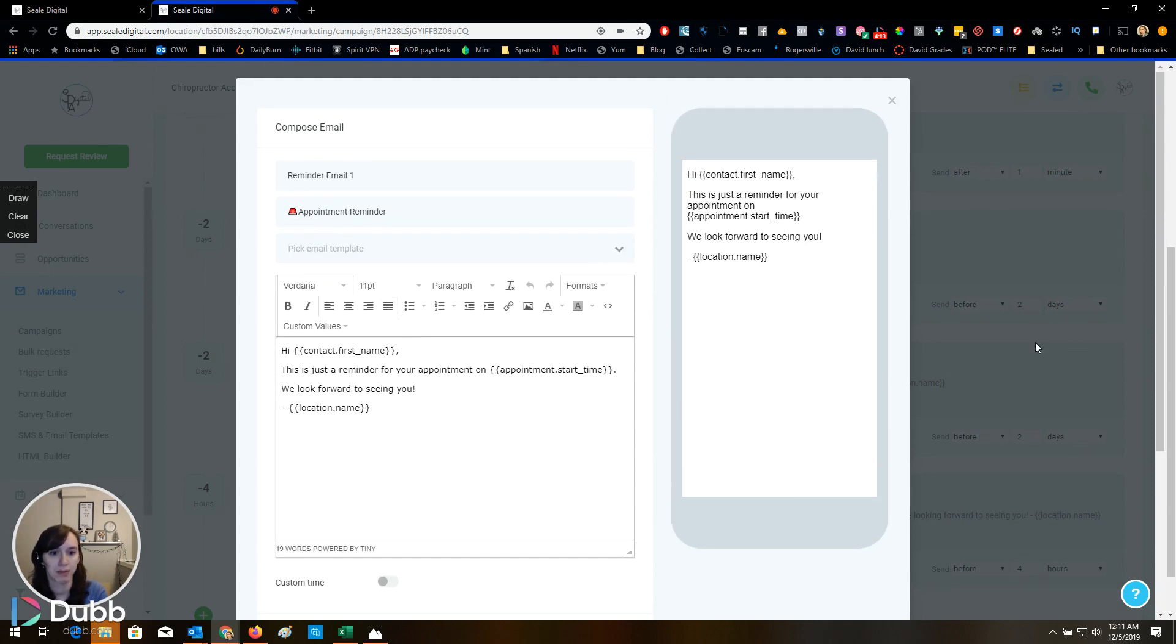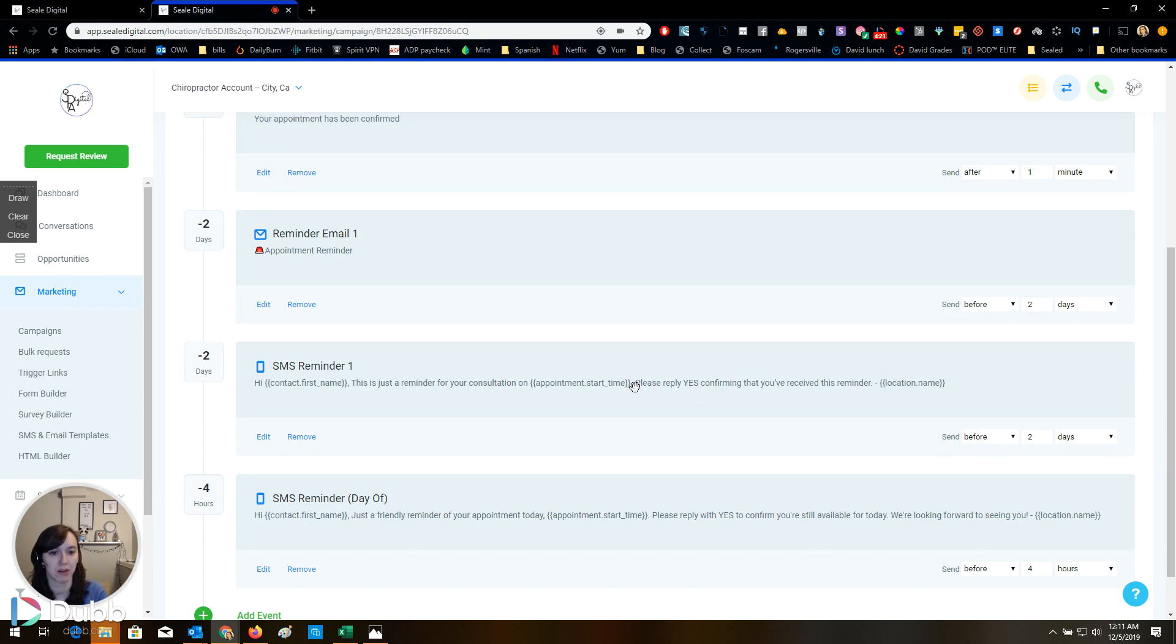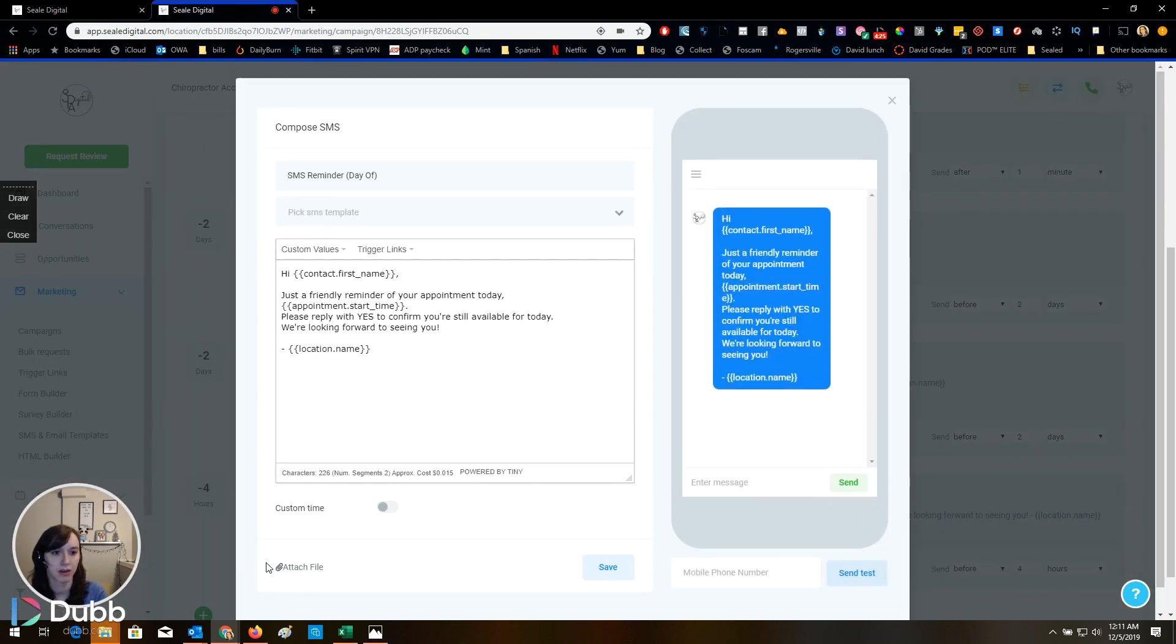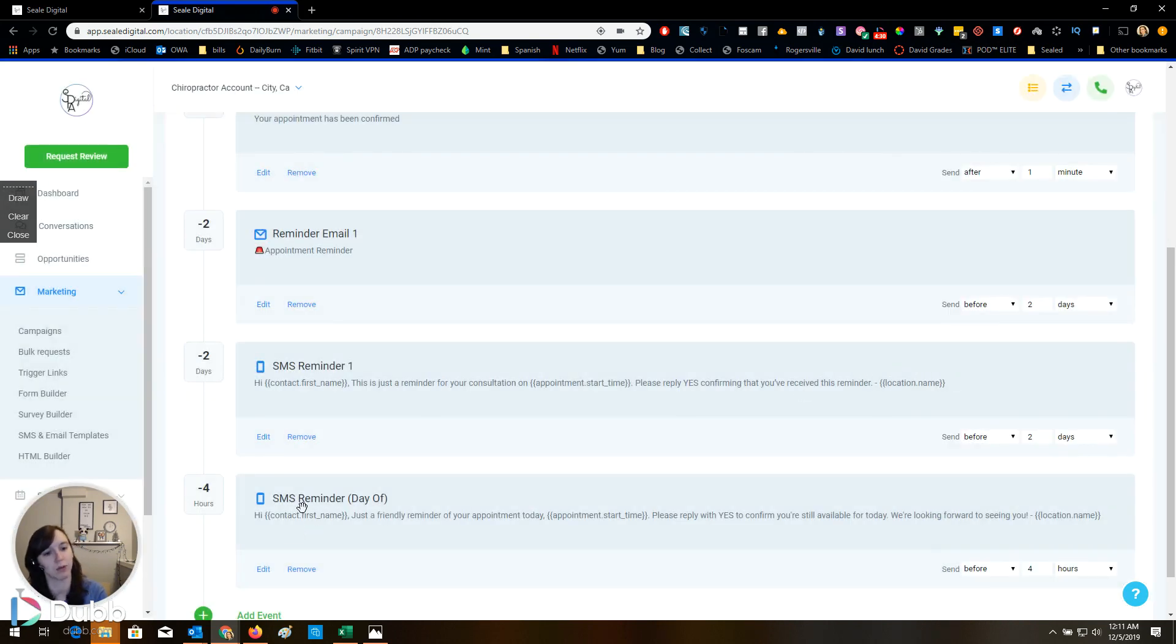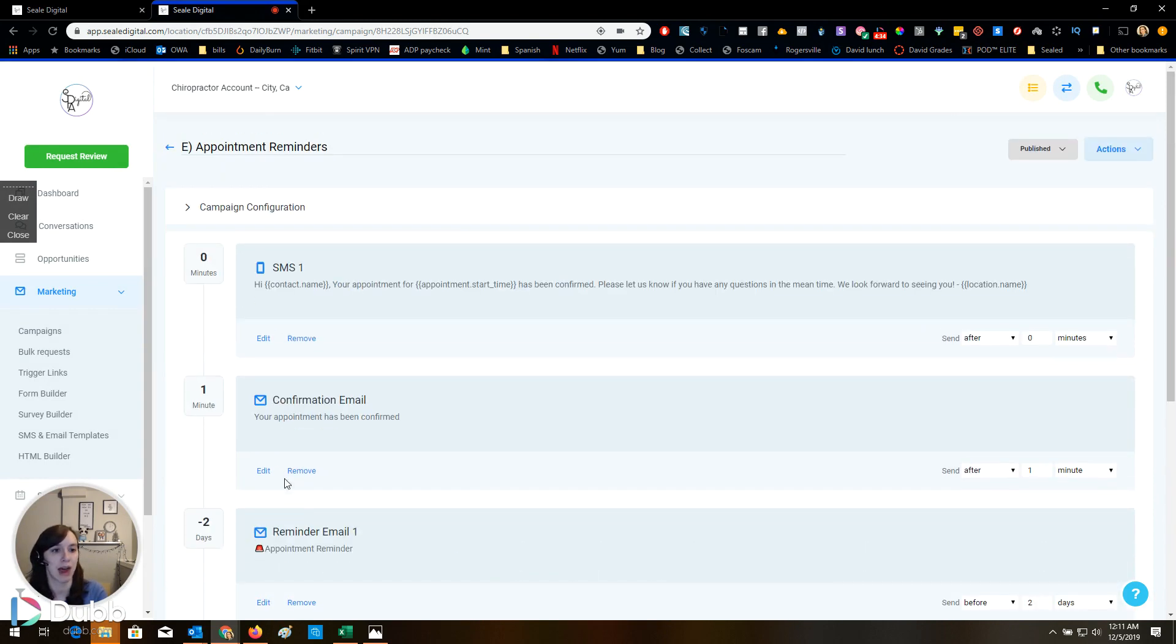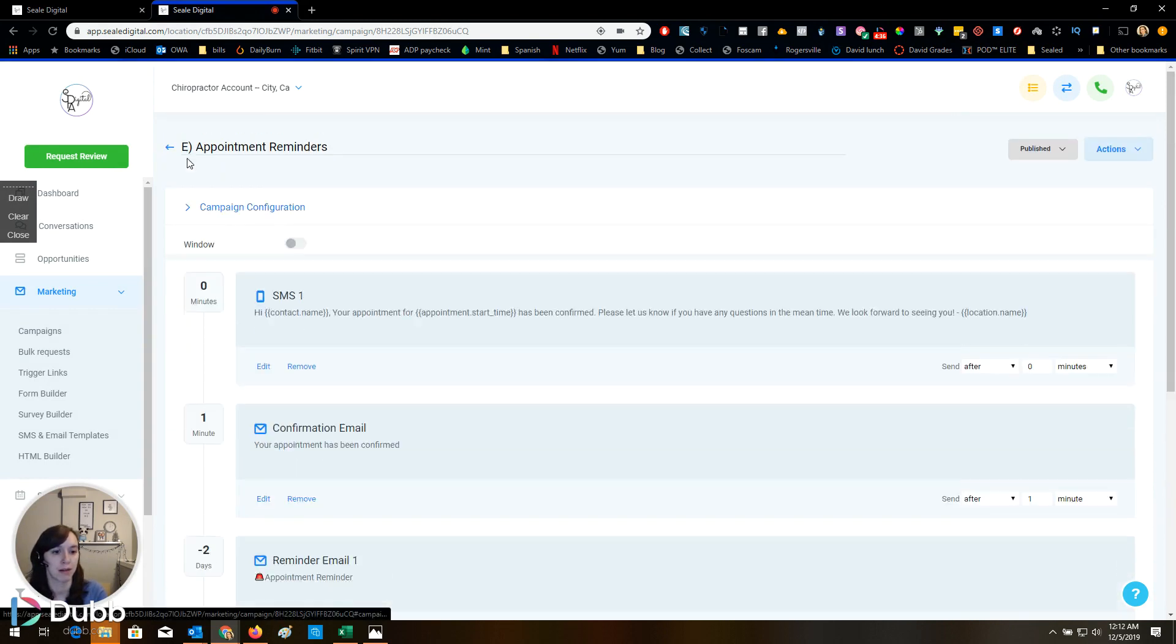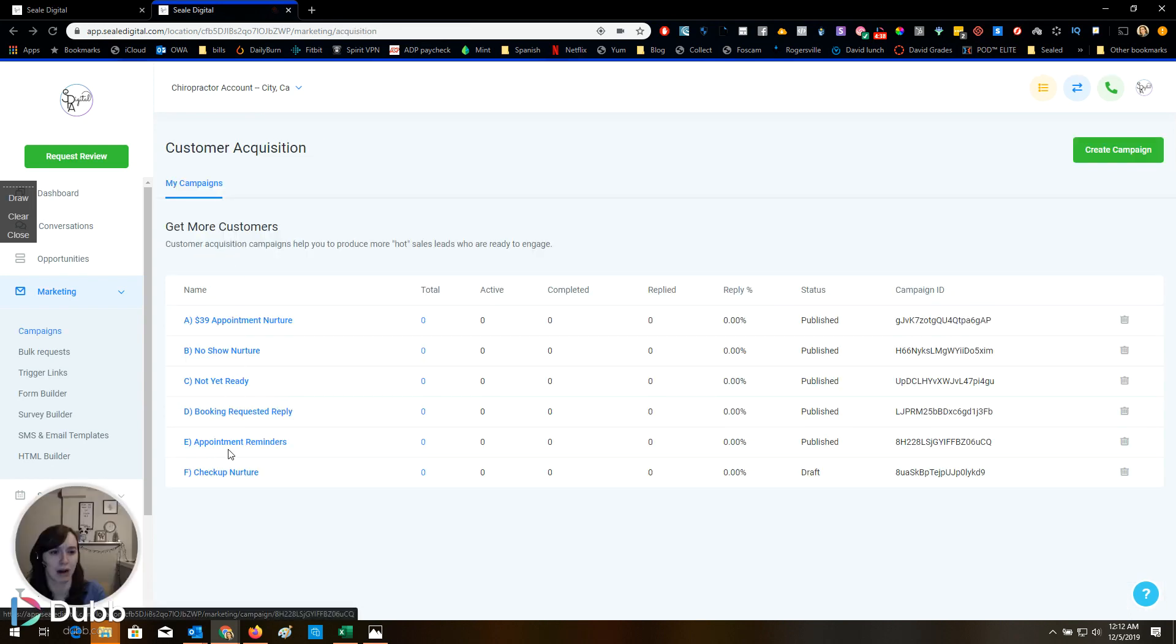This is a reminder for your appointment. Yeah. I use please reply yes confirming all the time. I actually do text Y to confirm. It works really, really well. This is four hours before the appointment. I would definitely add one like an hour before the appointment because a lot can happen in four hours.